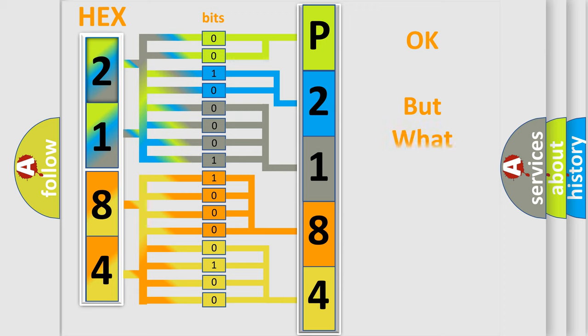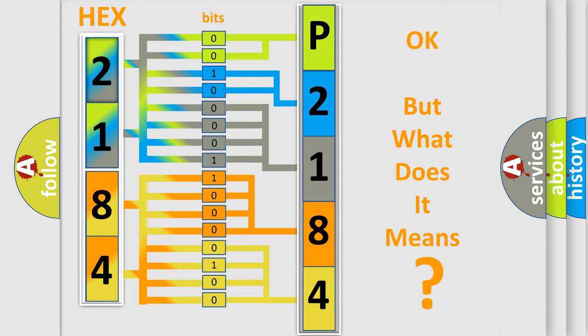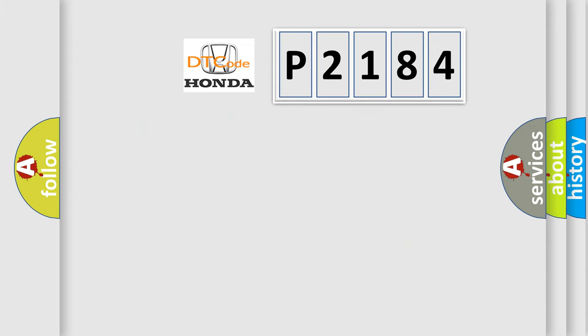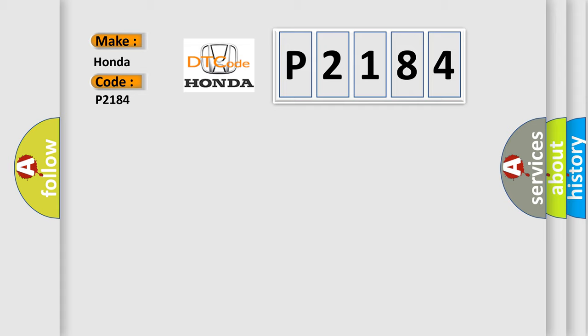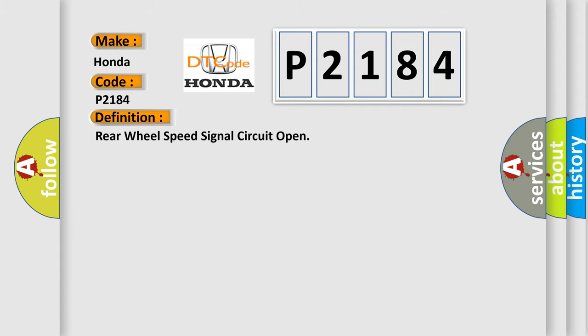The number itself does not make sense to us if we cannot assign information about what it actually expresses. So, what does the diagnostic trouble code P2184 interpret specifically for Honda car manufacturers? The basic definition is: Rear wheel speed signal circuit open.